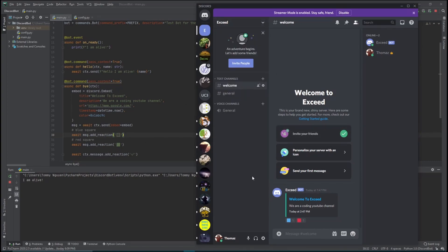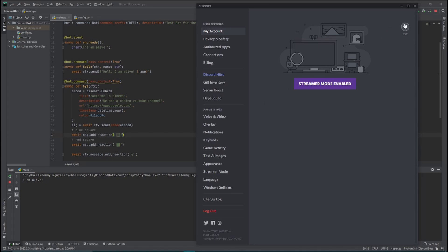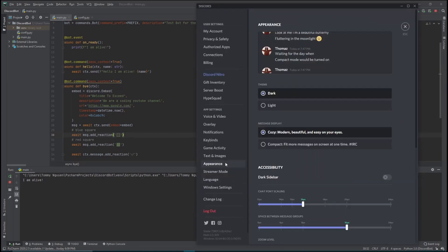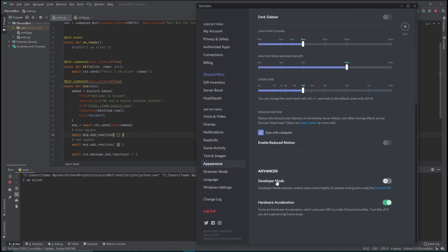For the upcoming part we need to be able to see channel IDs and message IDs. To do that, go into Settings by clicking the cog wheel, go to Appearance, scroll all the way down, and enable Developer Mode. That will let us see channel IDs, message IDs, user IDs, and all of that.